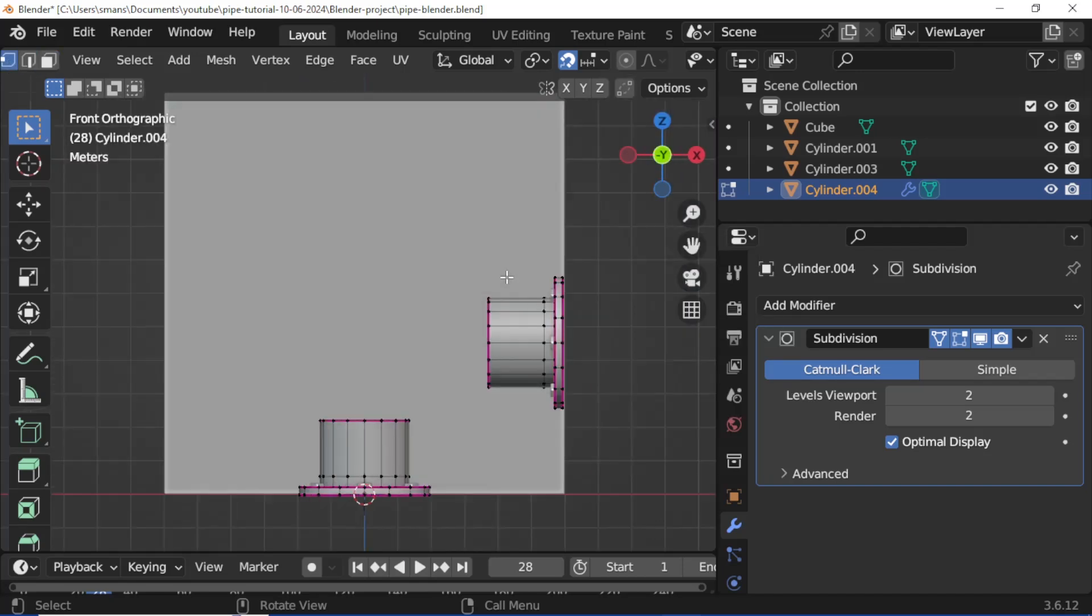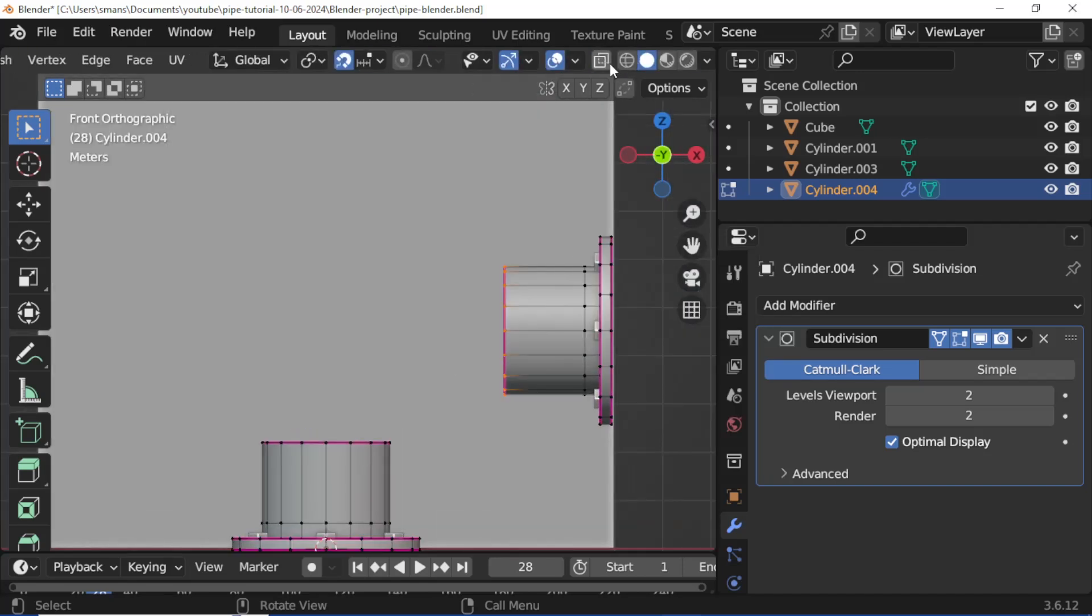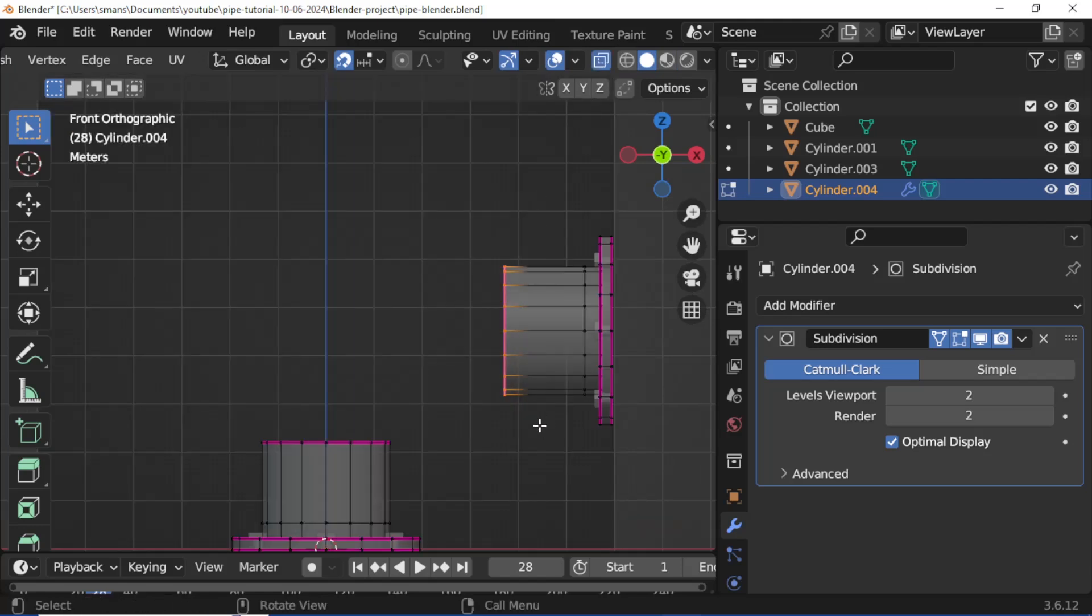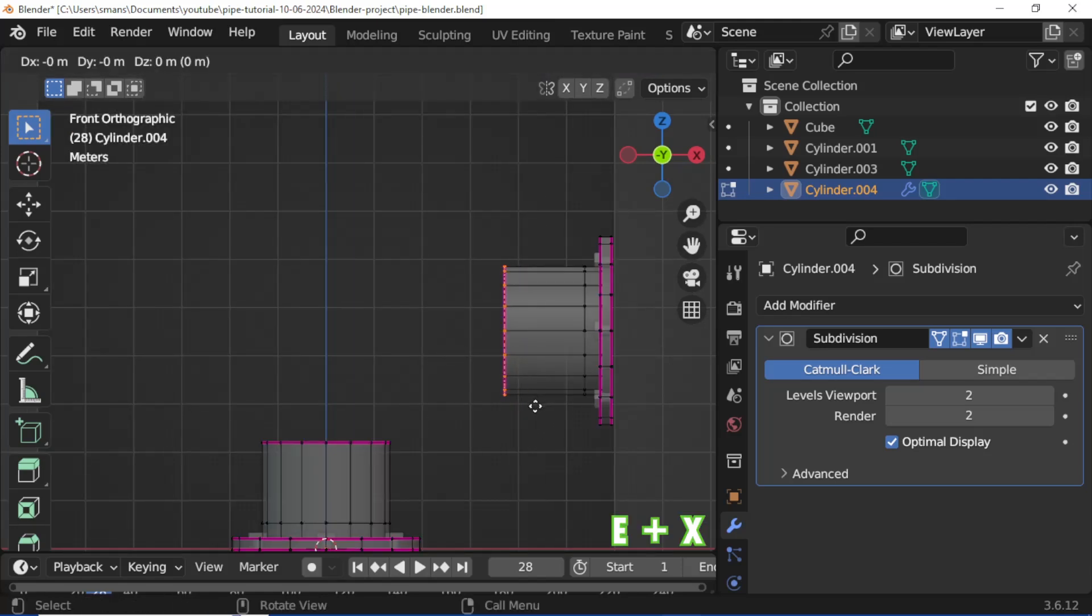Press back tick, select Front. Enable transparent mode, select the vertex loop, press E then X.